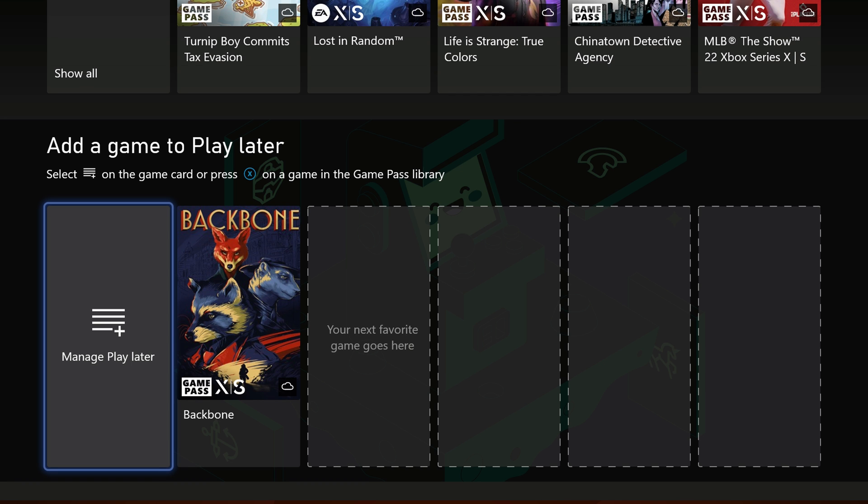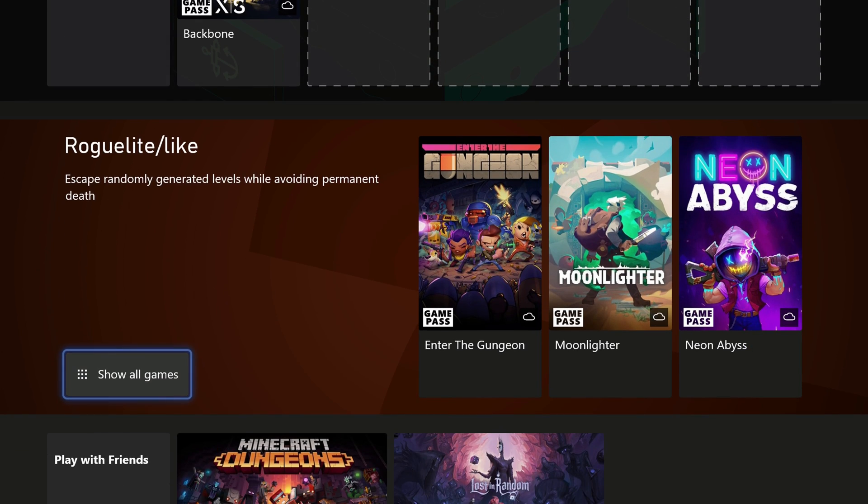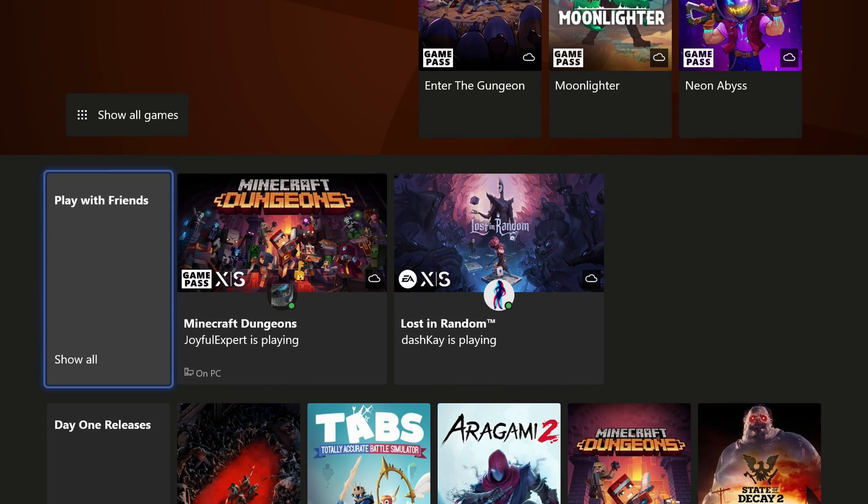You actually have a cool little playlist here that allows you to add the games to play later right there in that section, which is pretty cool.